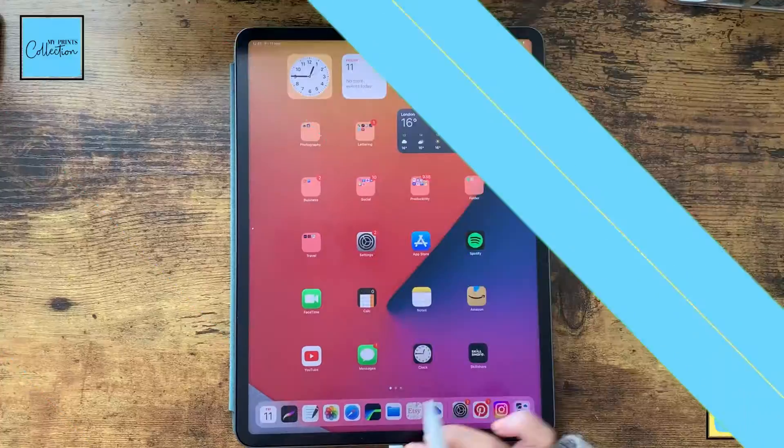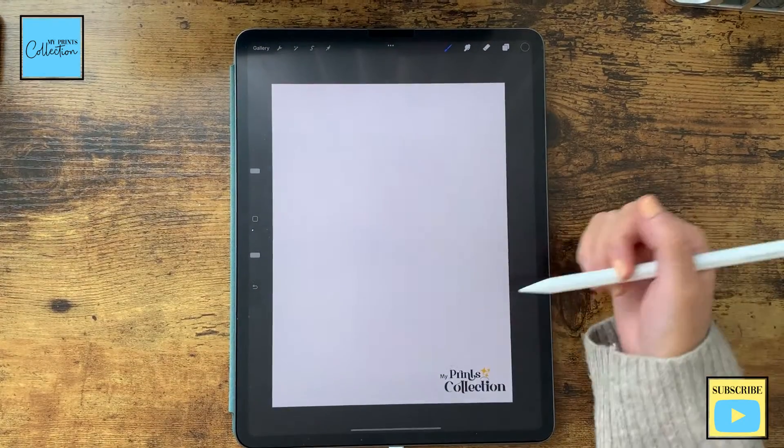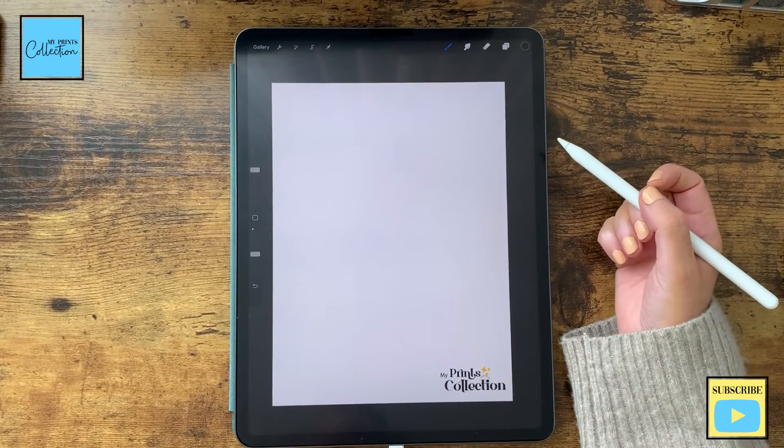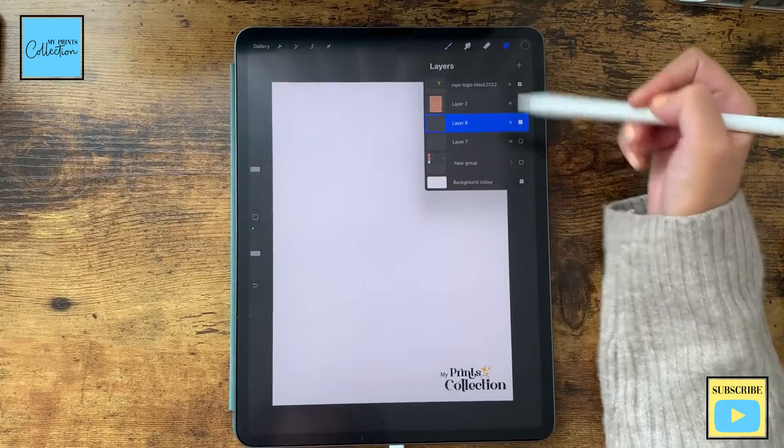If you haven't watched the previous tutorials of this series and would like to, or just grab the pattern or the plate brush, the links will be in the description below. Let's create a folded plate effect using the Procreate app — let's open the app. I'm using a screen size canvas for this.